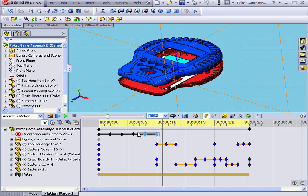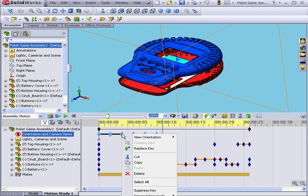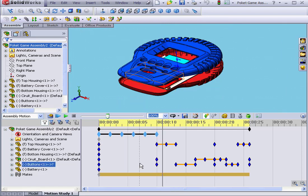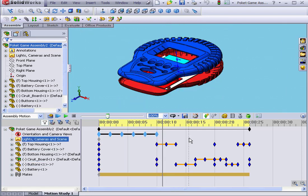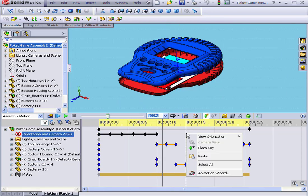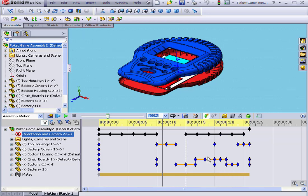Let's begin by selecting all of these key points, right-click, copy, and then right-click about here and select Paste.